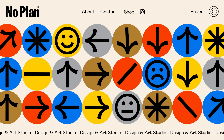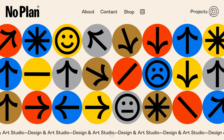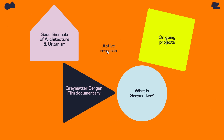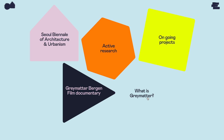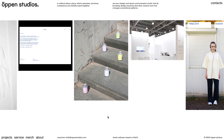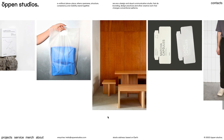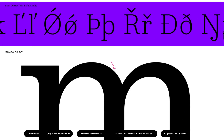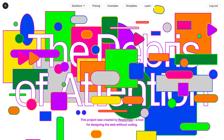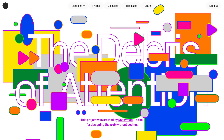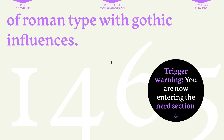Animation transforms static content into dynamic experiences, enriching websites with movement and engagement. In ReadyMag, you can build powerful and fast animations without any coding. In this video, we will go through the basics of animation in ReadyMag.